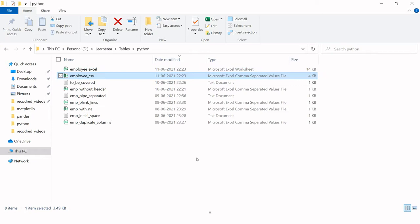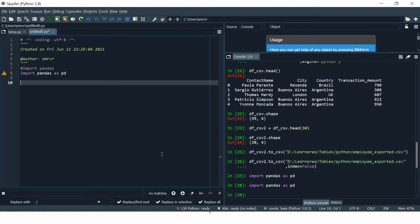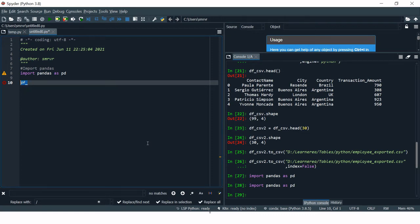Let me take you to my folder where I have my CSV file. You can see I have a CSV file named employee_csv. We are doing this in Windows, so we need to keep certain things in mind, which I'll explain along the way. To import it, we first need to create a dataframe.